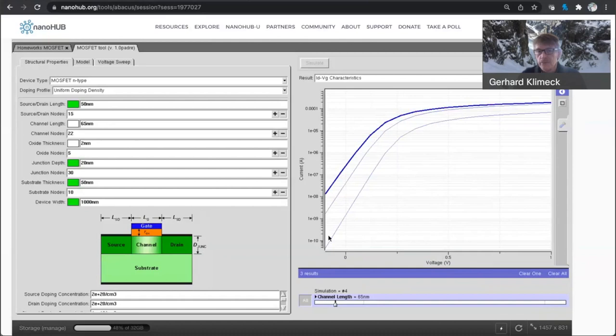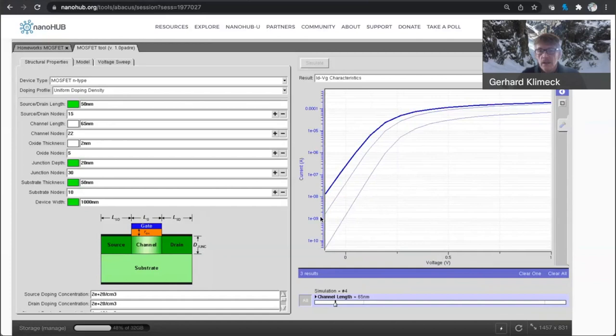So in an ideal world, a switch would be really off, right, when there is supposedly the off switch is off. But here you already see there is a change in the leakage current by over two orders of magnitude.